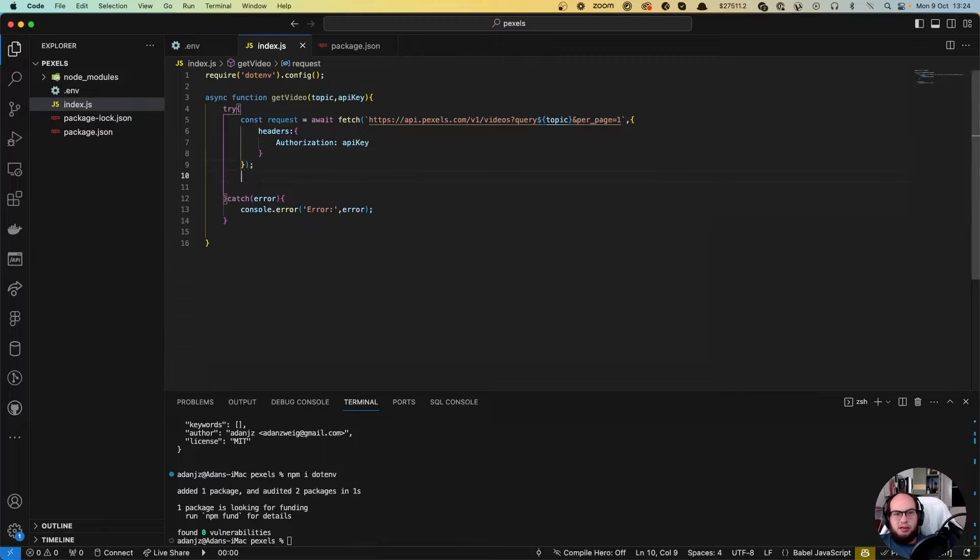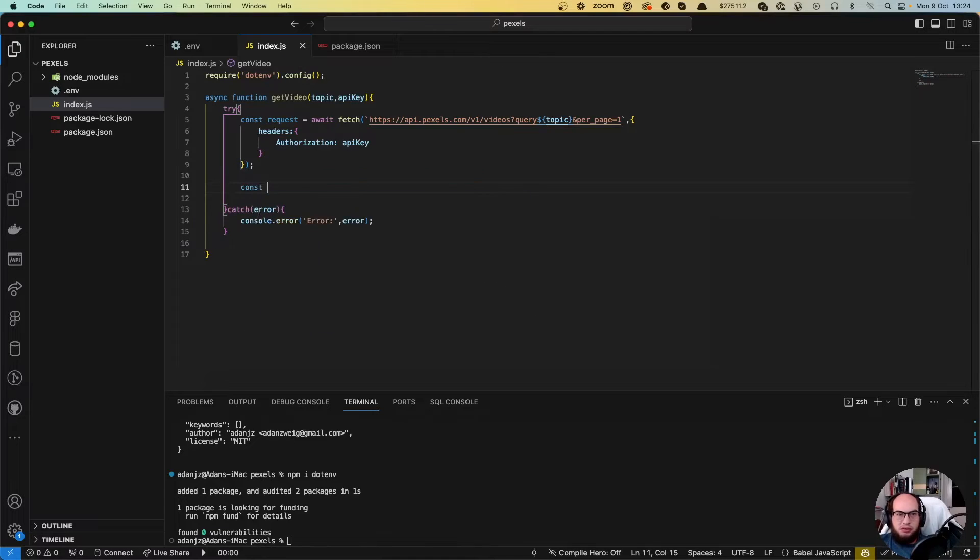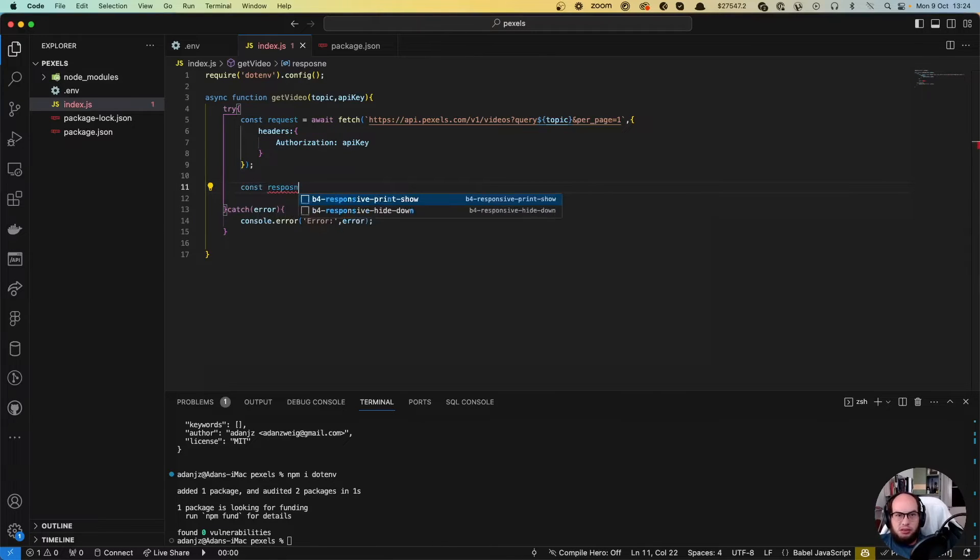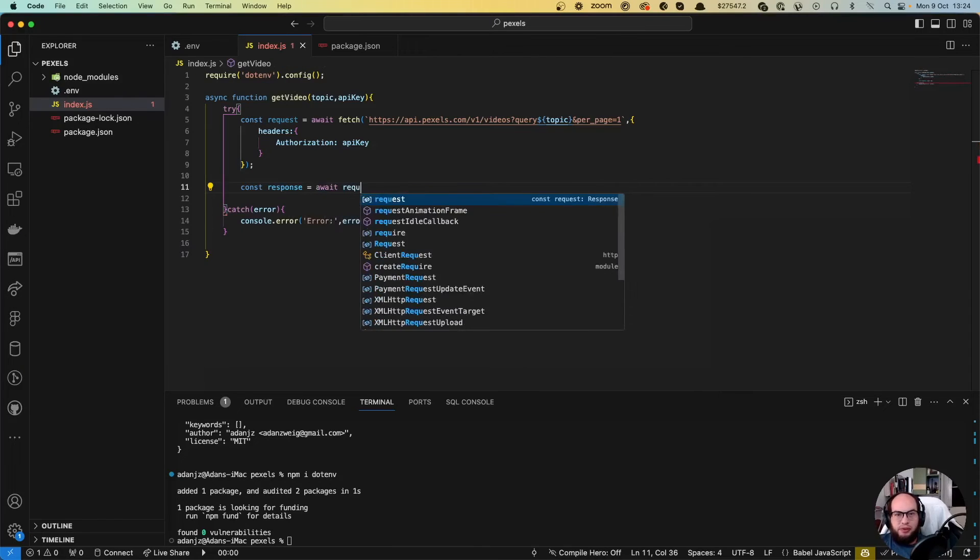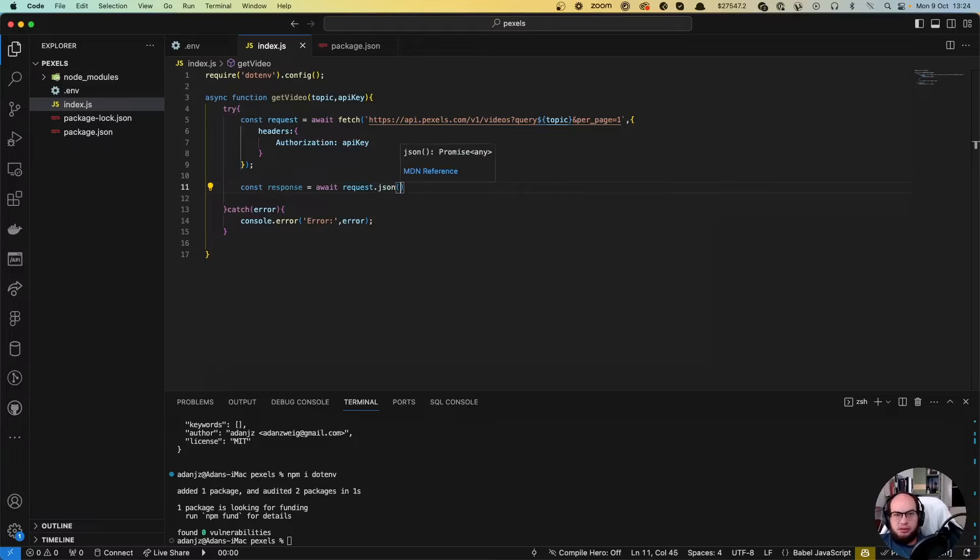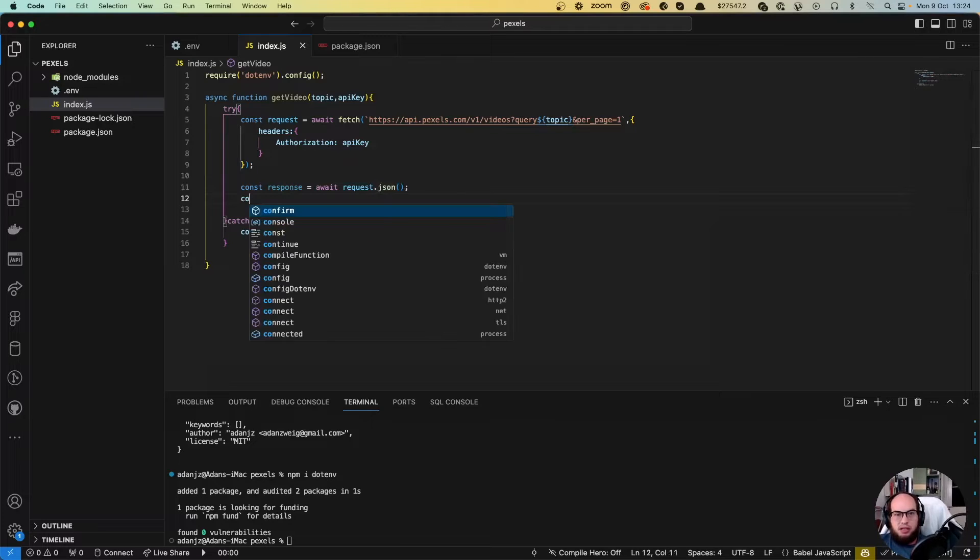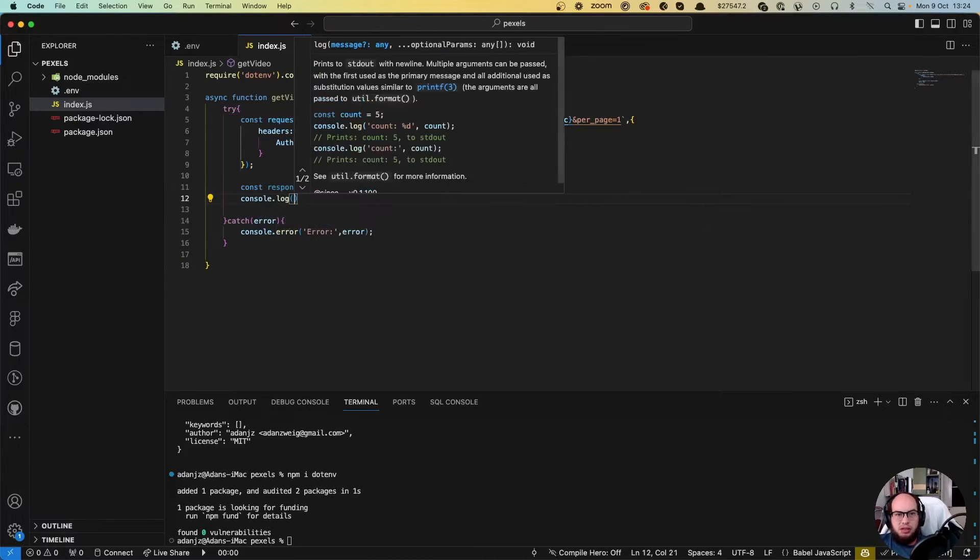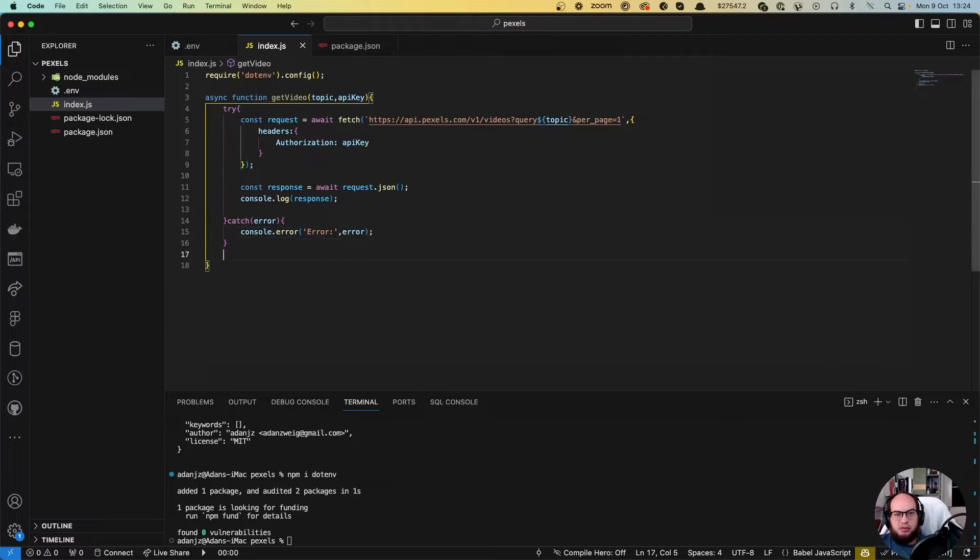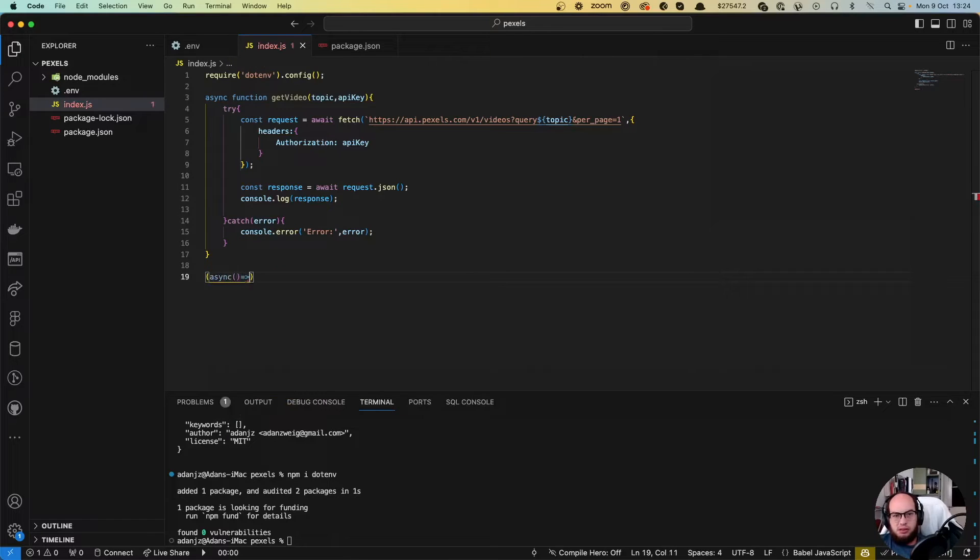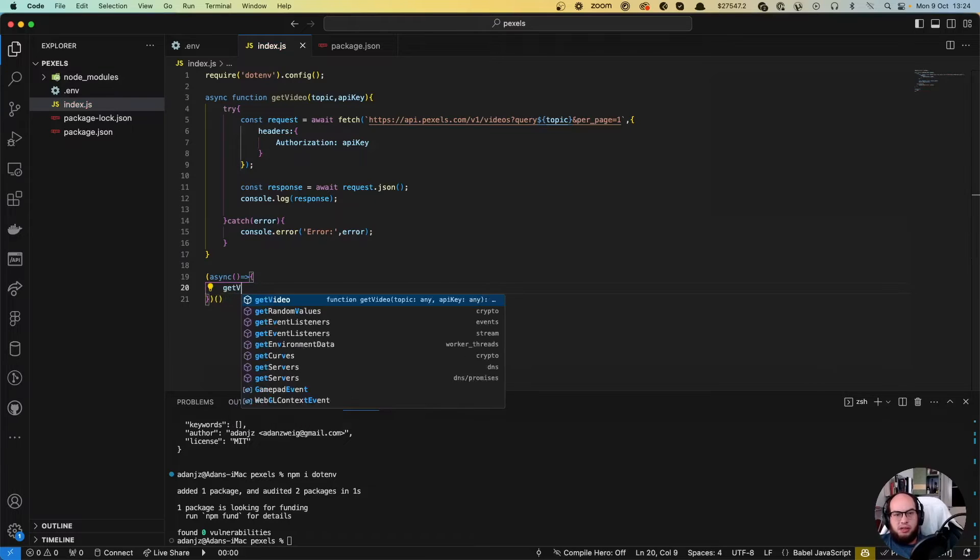Let's do a const response equals to await of the request dot json. And let's do a console log of the response. Let's call this async function. Let's do a getVideo.